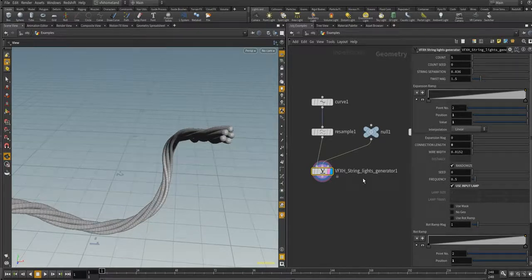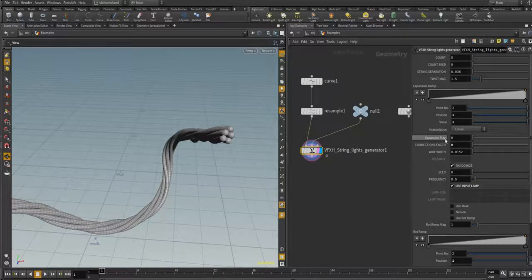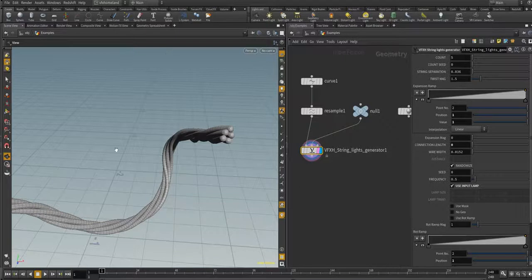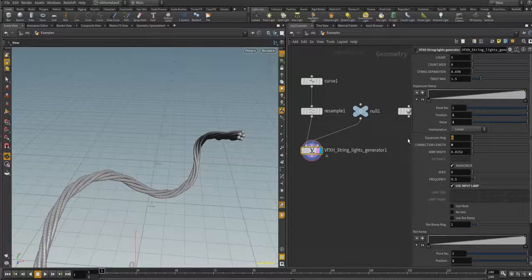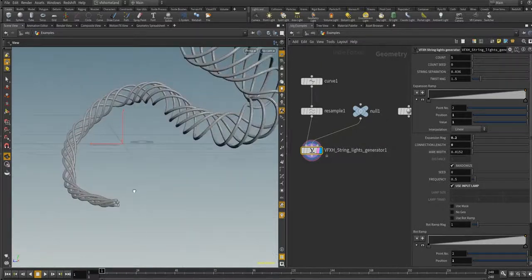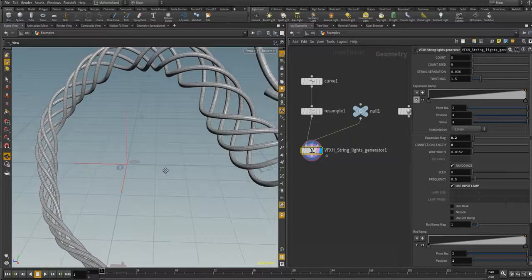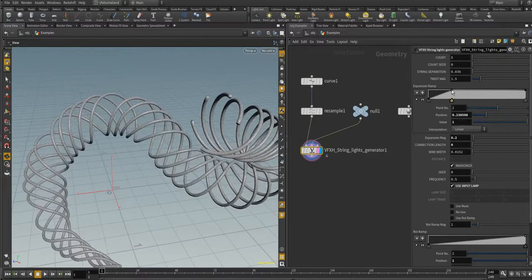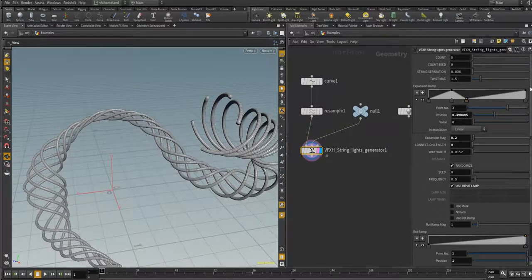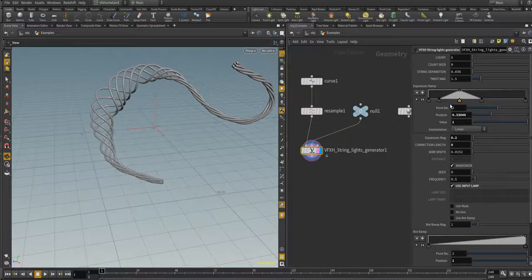Let's put it back to its default value. There is a ramp here you can control with the 'Expansion Magnitude' parameter. The final value is the magnitude multiplied by the value of each point along this ramp. If you choose a value like 0.2, you can see we have zero separation in one area and it increases toward the end of the curve. You can also animate these parameters to create cool effects.